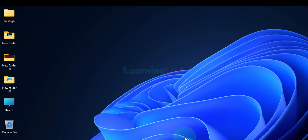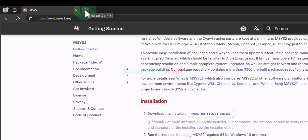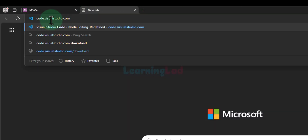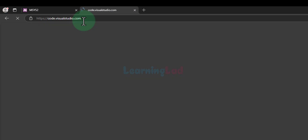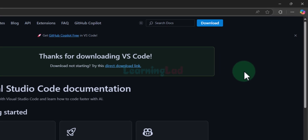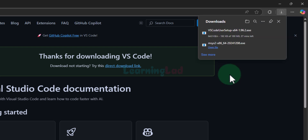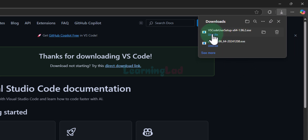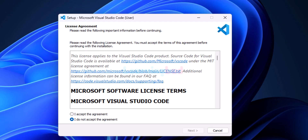Now we will download and install Visual Studio Code. Open a new browser tab and enter the website address code.visualstudio.com. We can immediately see the option to download for Windows — click on that. It will take us to the download page and the download will begin. Wait for the download to finish. Once complete, find the downloaded file, click open file, and it will open the Visual Studio Code installer.